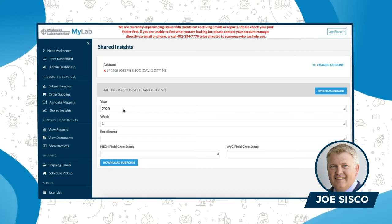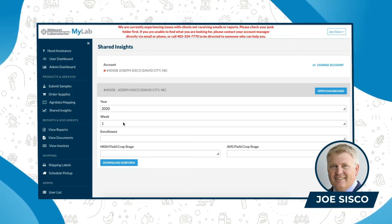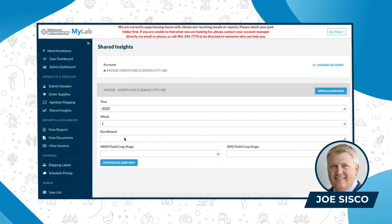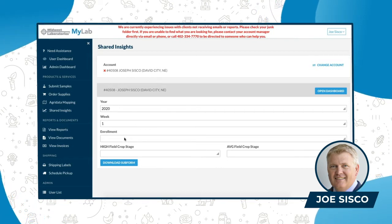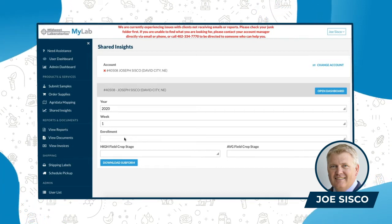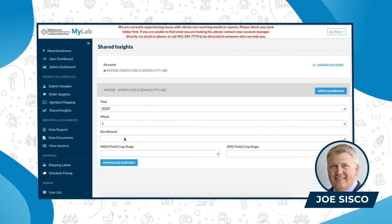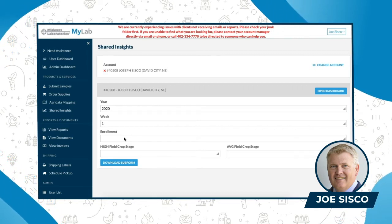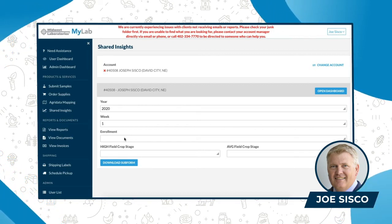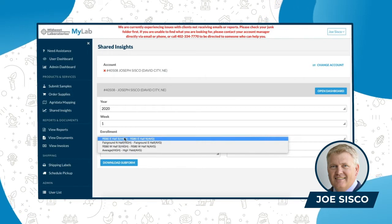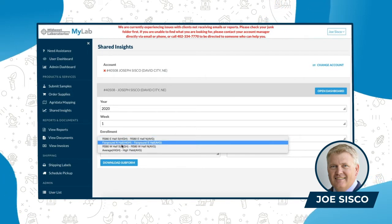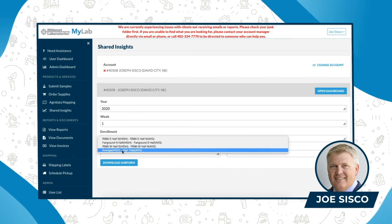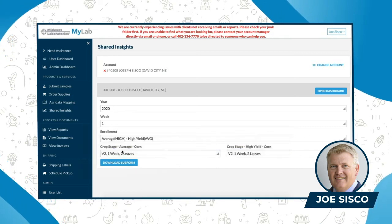The year is 2020. The week that we're going to submit right now is week one. The enrollment is for the number of fields you might have — if you have four or five fields, you're going to have four or five different enrollments. In my case I have four fields, and today I'm going to go after my average and my high yield field, so I click on that.